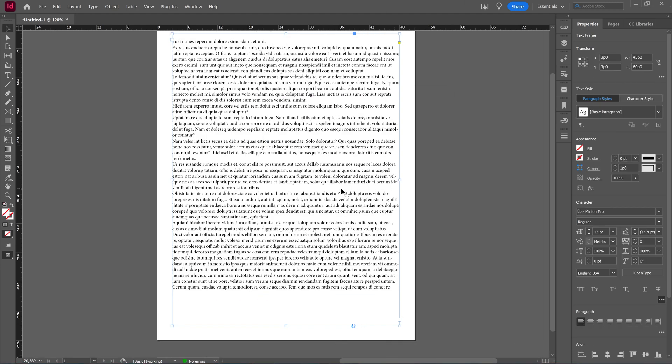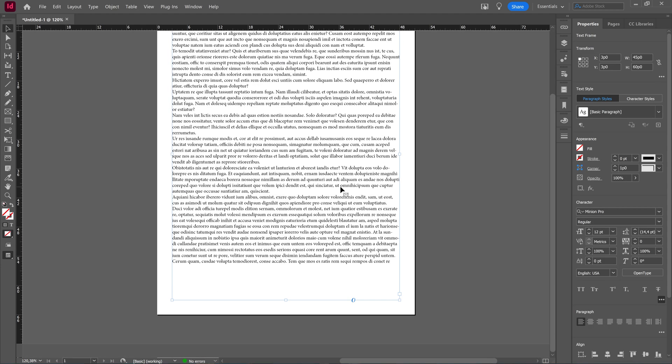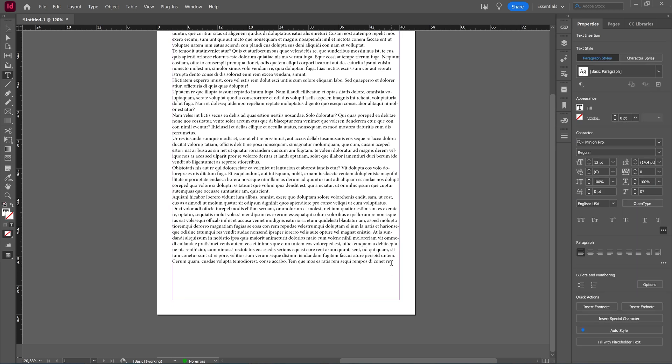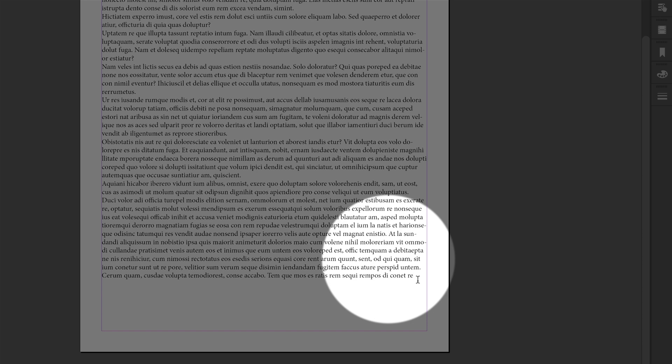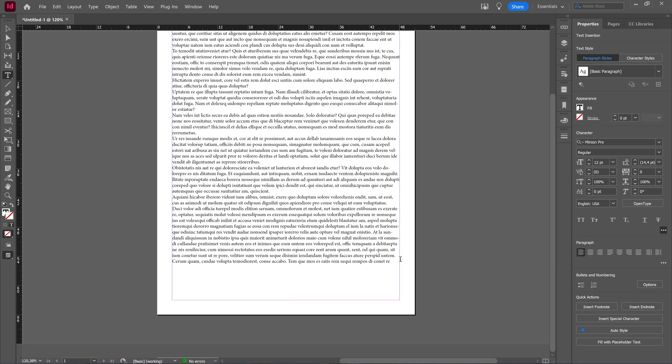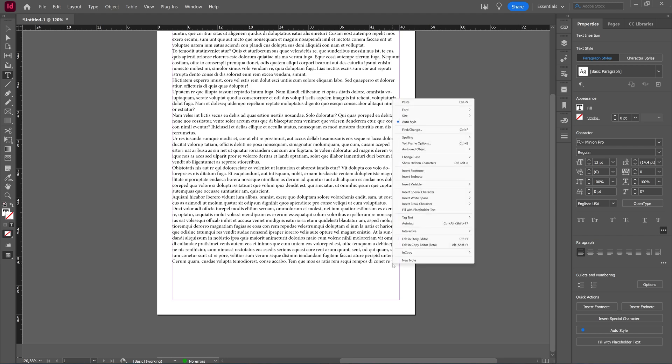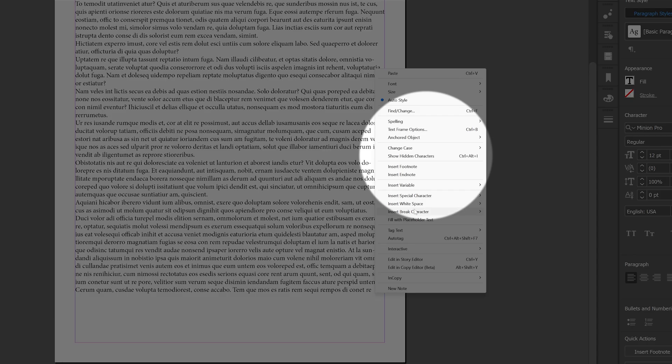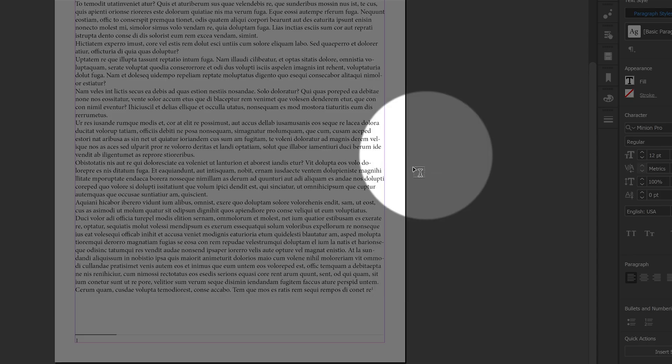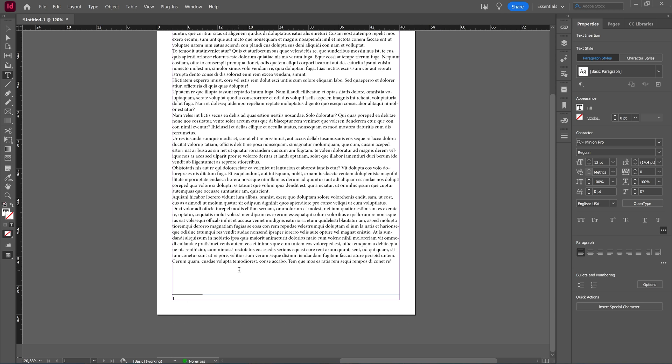So I have my text ready here in InDesign and to create a footnote is really simple. Make sure your cursor is inside of your text, so double click it if you weren't working there. And when you have double clicked it and your cursor is inside your text, right click and then you can choose insert footnote.